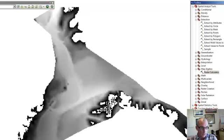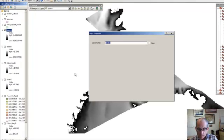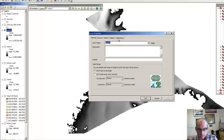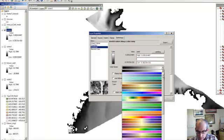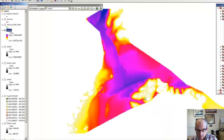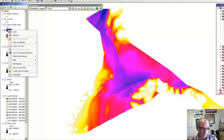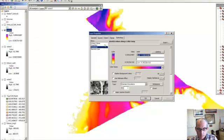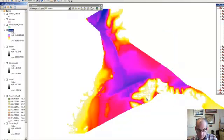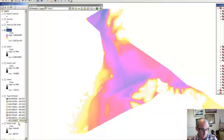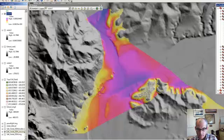So one thing we should do is give this a different color map so that it's kind of a little bit more compelling. Something maybe like this one. And then we can put it over so it's semi-transparent over our hillshade. That looks pretty nice.